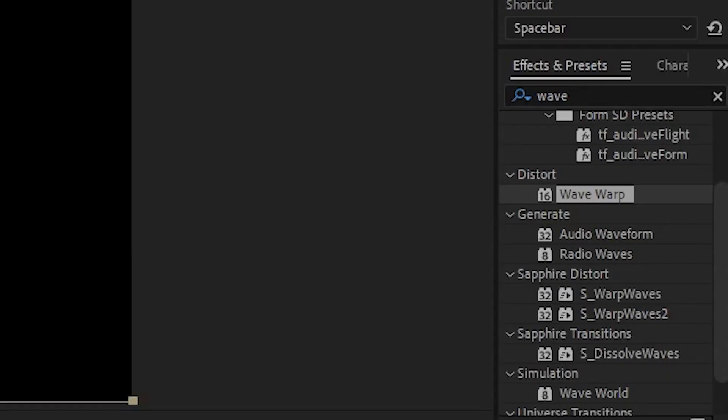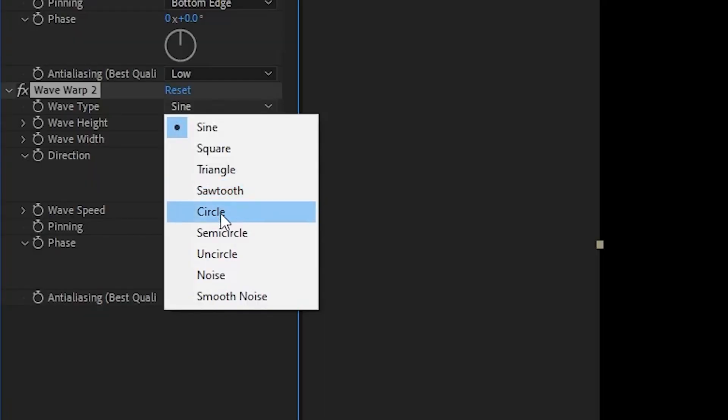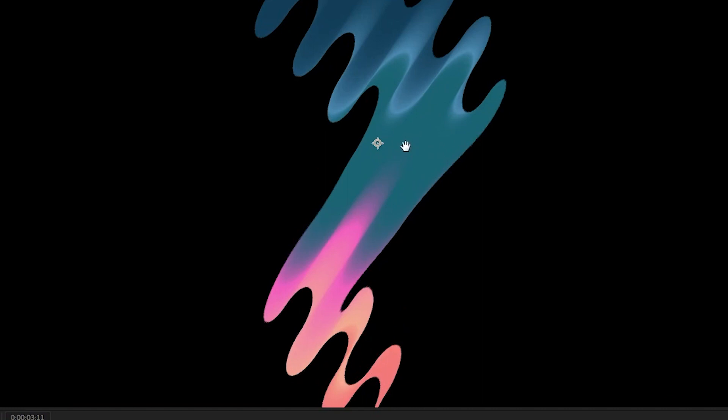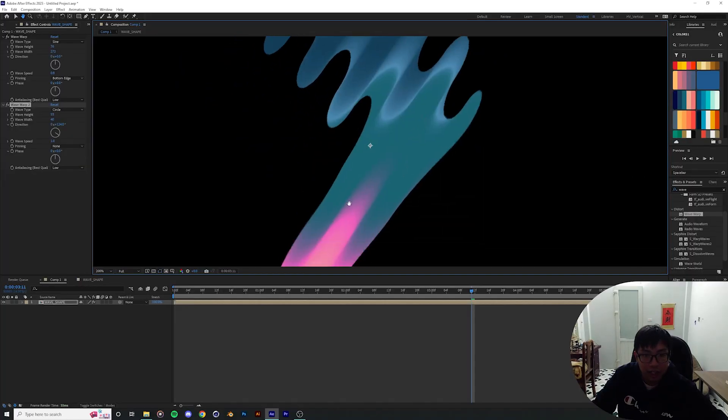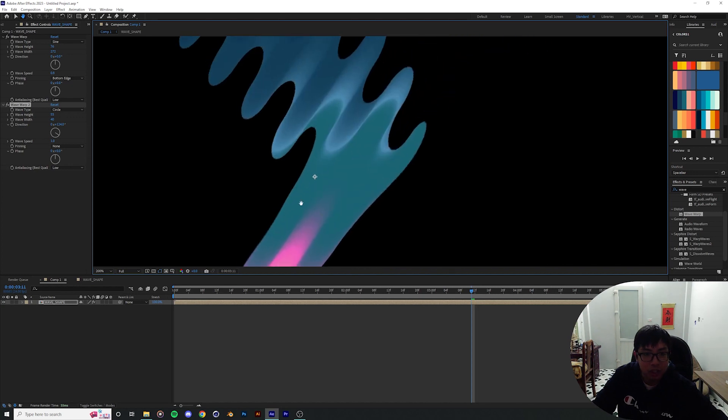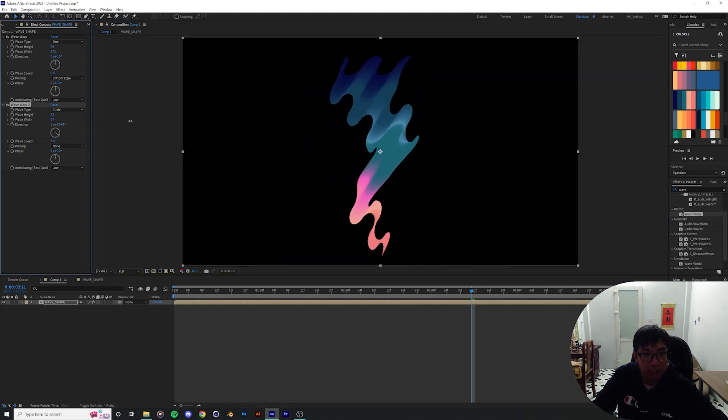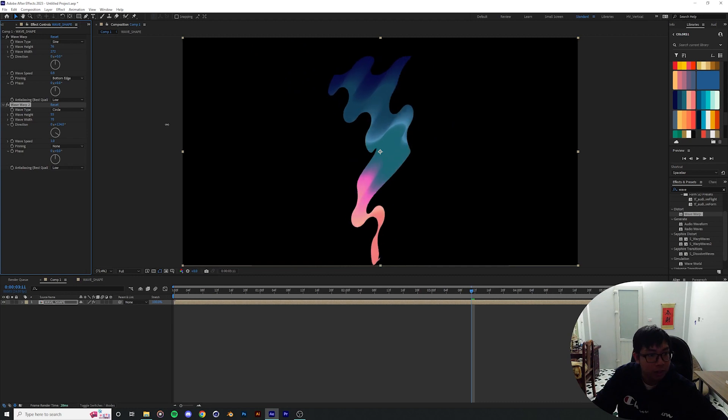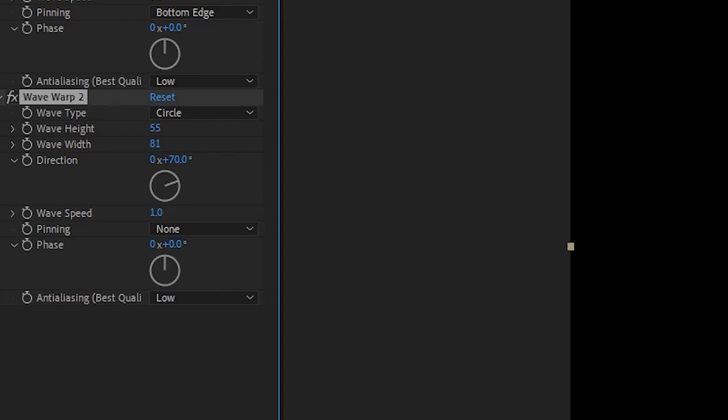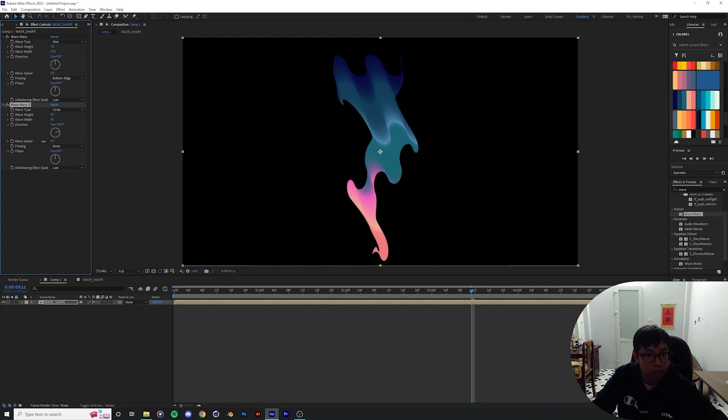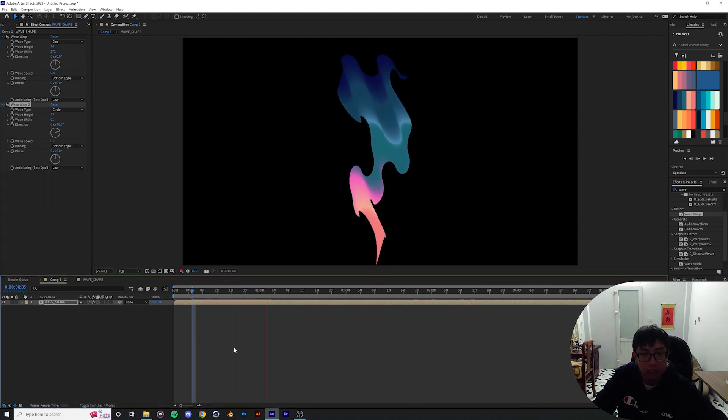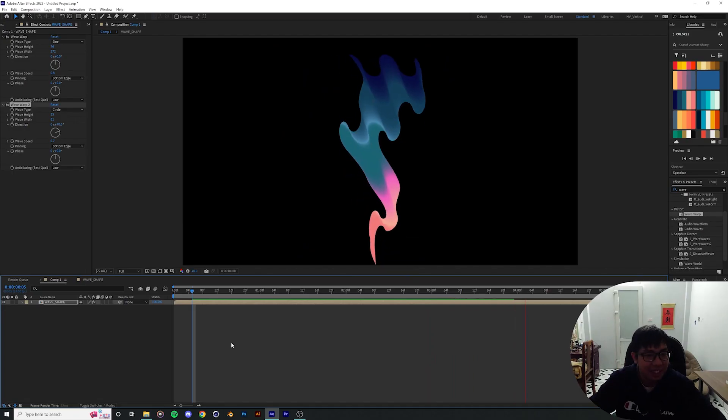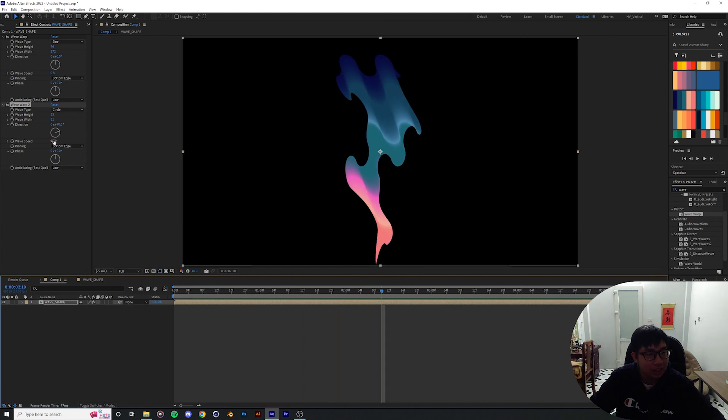Then I'm going to put in another Wave Warp. I'm going to put in a circle, drag up the wave height a little bit. As you can see now it's already putting all these highlights of the gradient out here into the distortion as well. I think I like that a lot. Drag up the wave width and rotate it somewhere else, maybe like over here at 70 degrees. Drag the wave speed down and pin maybe the bottom edge. Now you get some pretty unique smoke shape that's pretty good. You can make it more random by changing up the speed.